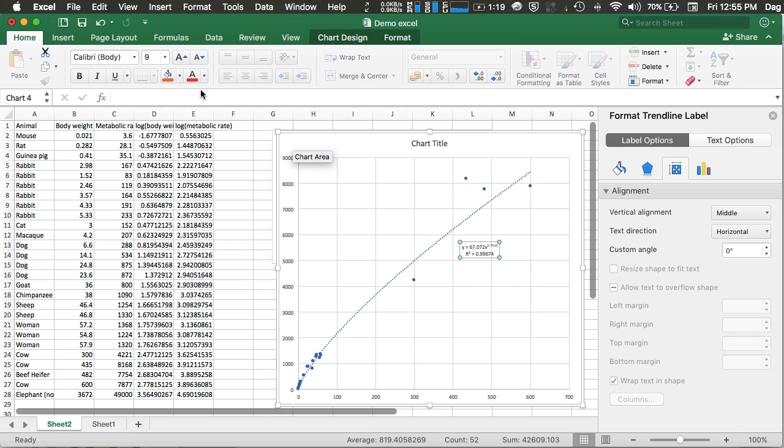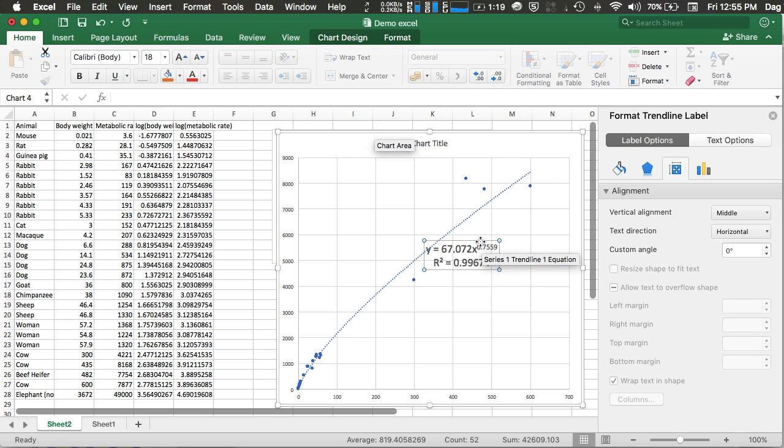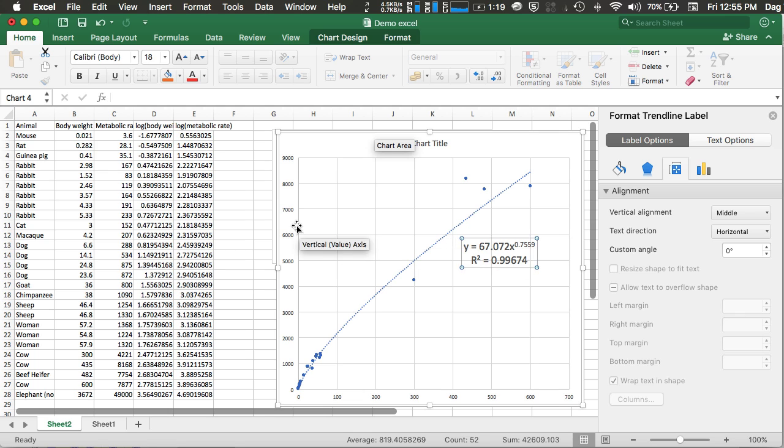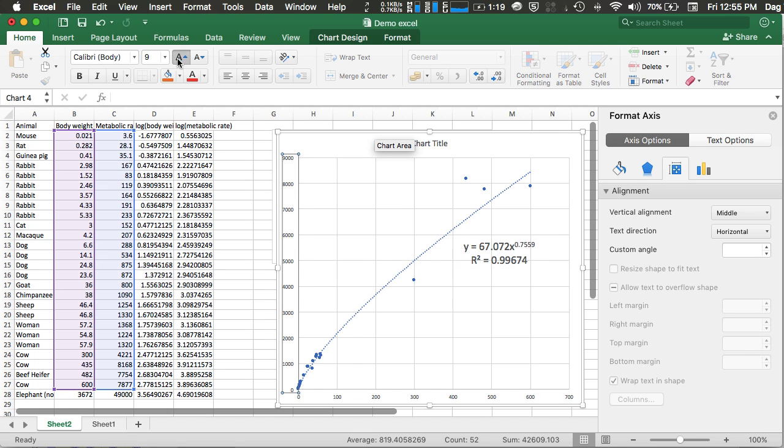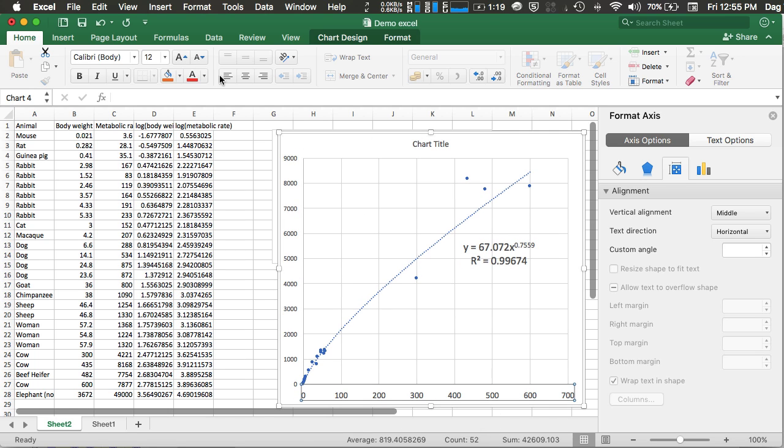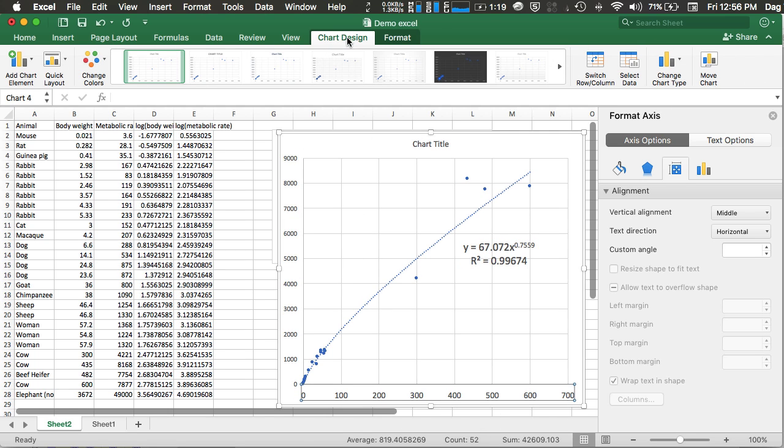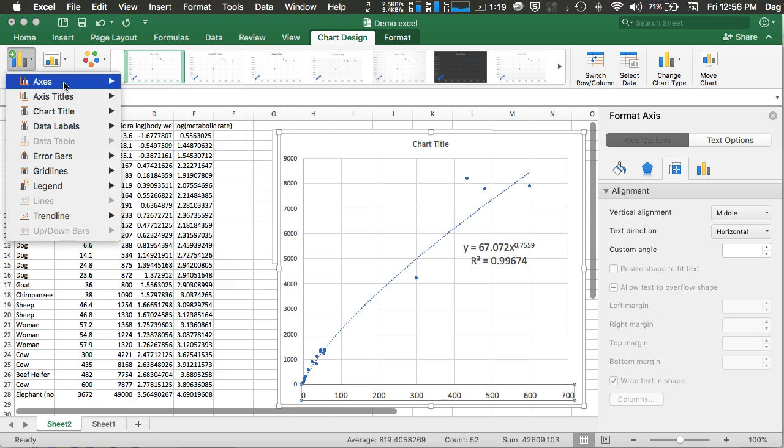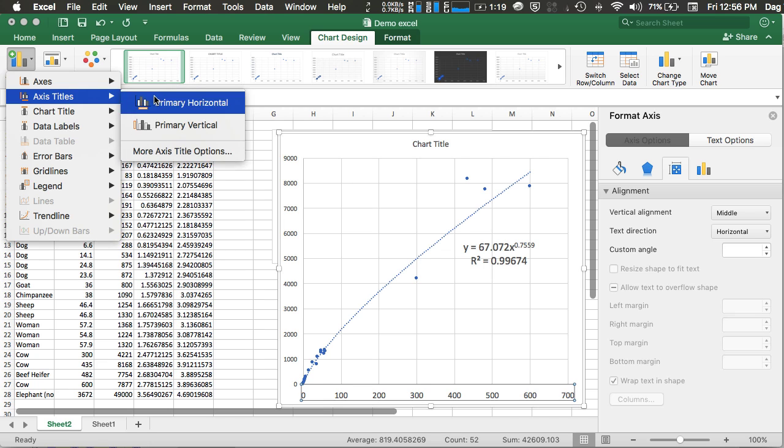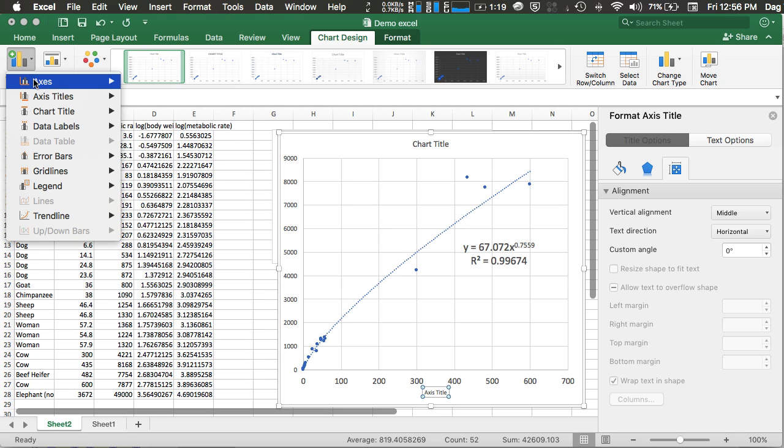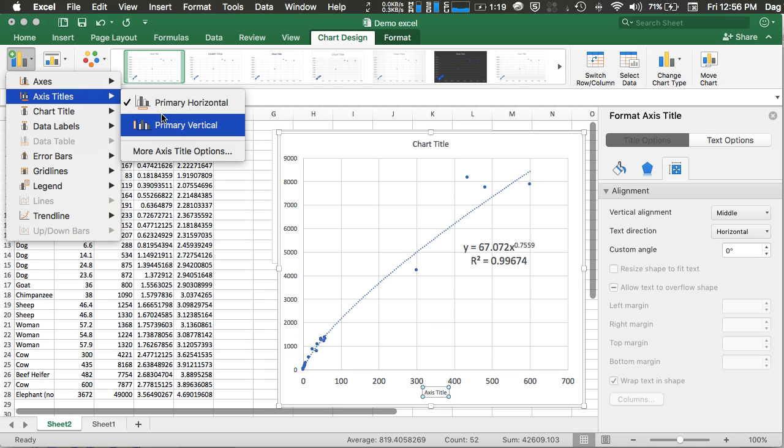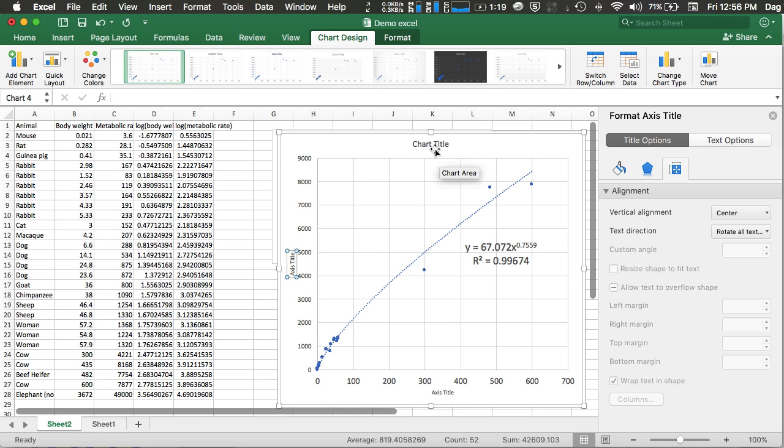You can also increase the font size of your labels to make it more visible. Of course, you may also want to go to chart design and add the axis titles, and also give it a meaningful chart title.